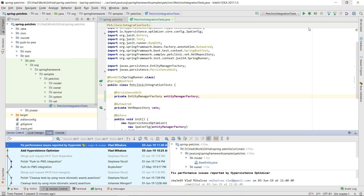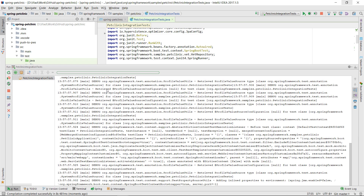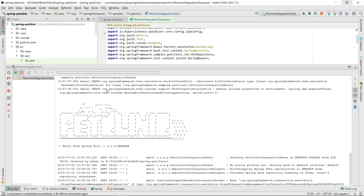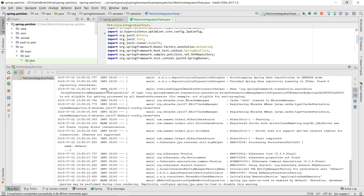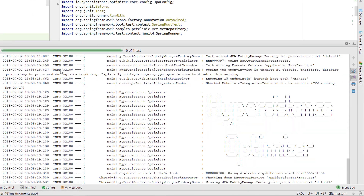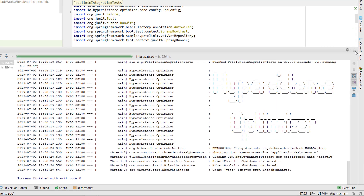Now with these performance improvements in place, we can rerun the PetClinic integration tests and inspect the application log. As you can see, Hypersistence Optimizer reports no issues this time, meaning we have managed to provide the right JPA mappings and Hibernate configuration.